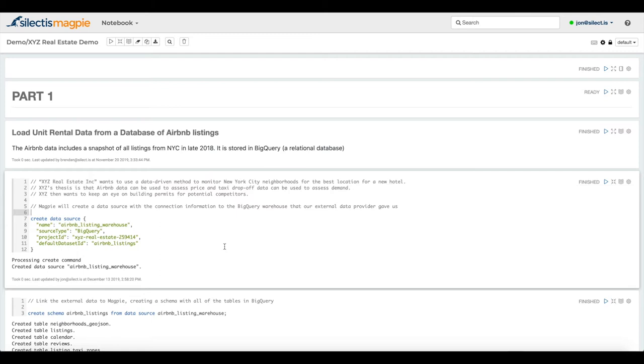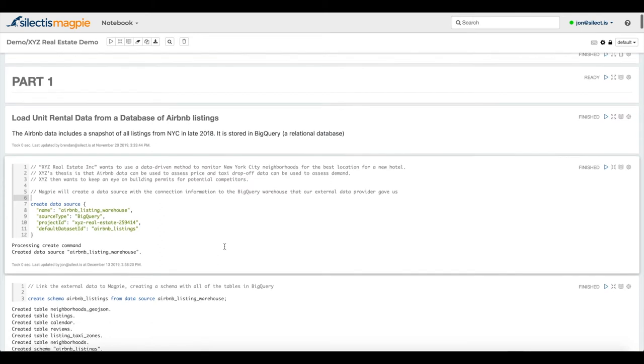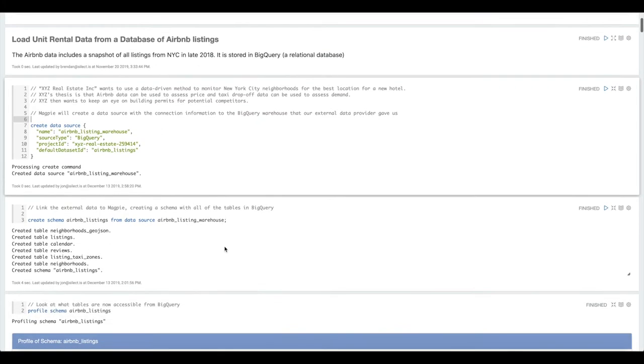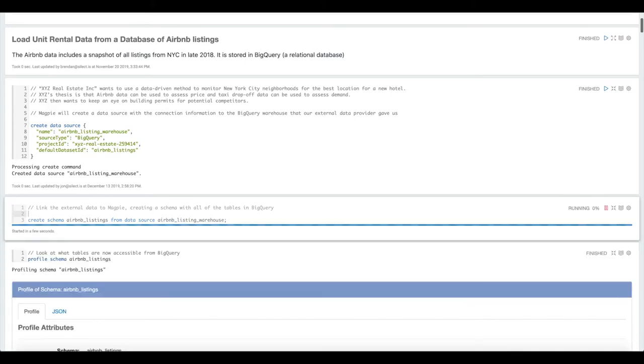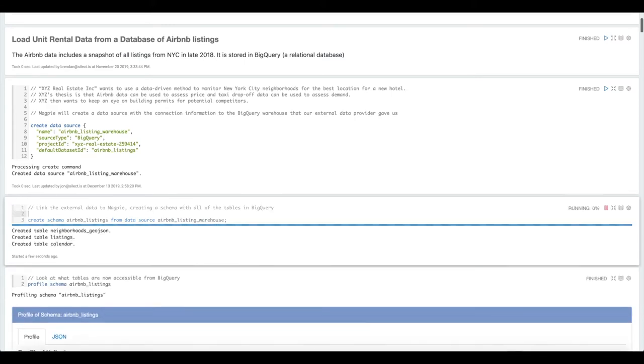A data source is really just the connection information that tells Magpie where to look for a certain set of data. That's a great way to centralize that configuration. So everyone on your team who you give access to this data to doesn't need to know what that connection information is.